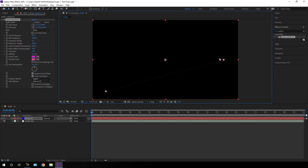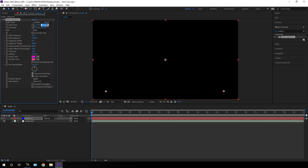Now set the start point — go to Start Point and set the Y position value to 1000. Then go to End Point and set the Y position value to 1000 as well.